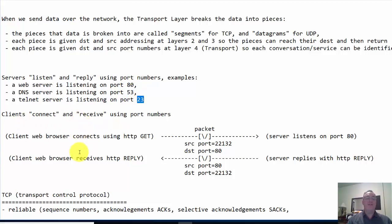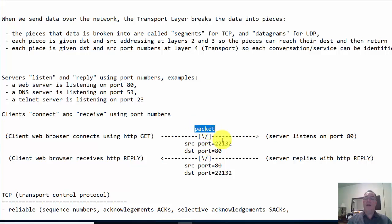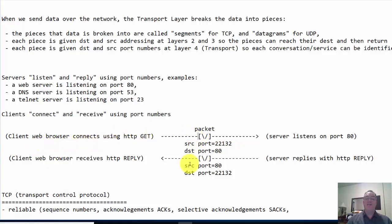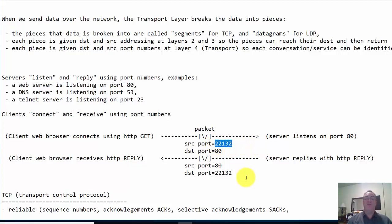So how does that work? Well, the servers typically are using well-known port numbers. Not always, but sometimes they're using well-known port numbers like these ones. The clients are using random port numbers. For instance, a client web browser connects using an HTTP GET request. Here is the packet. The server is listening on port 80. The destination port number is 80 because we're going to the web server. The source port number is 22132, which is a random port number randomly generated. This identifies the host computer.